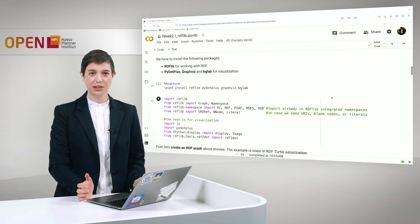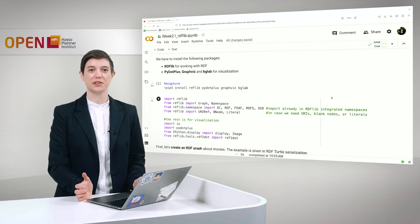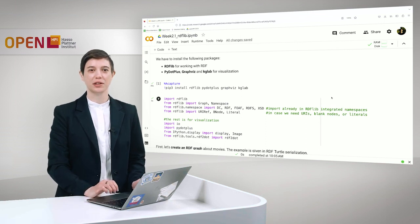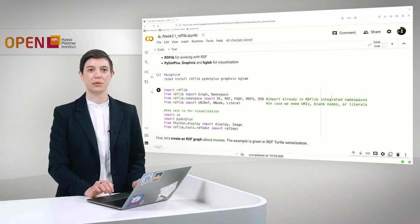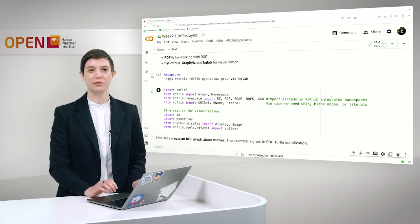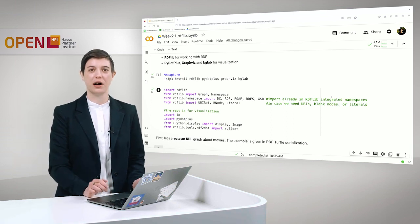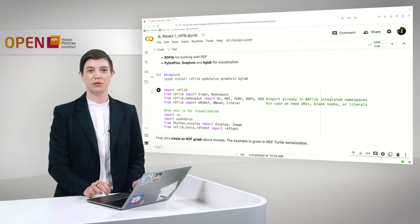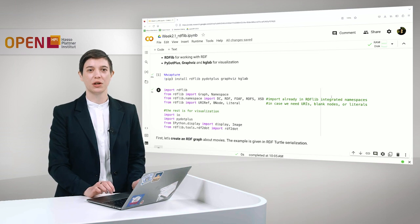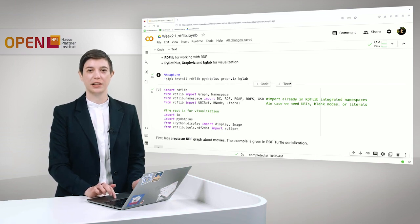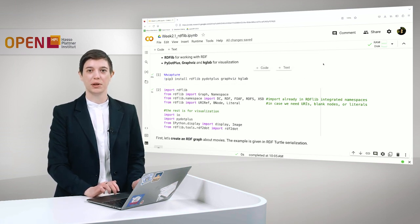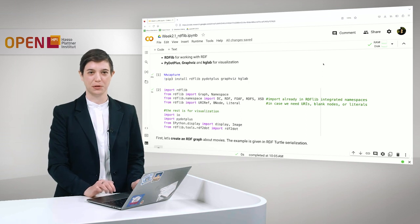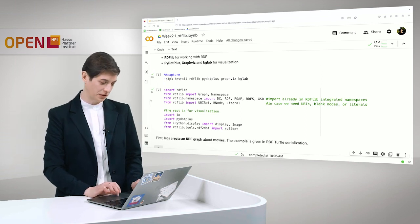To start we of course have to install some packages first. We install for example RDFLib for working with RDF and then for our visualization we use PyVis, GraphViz, and KGLab. But you will see in a bit what we are going to do with it.